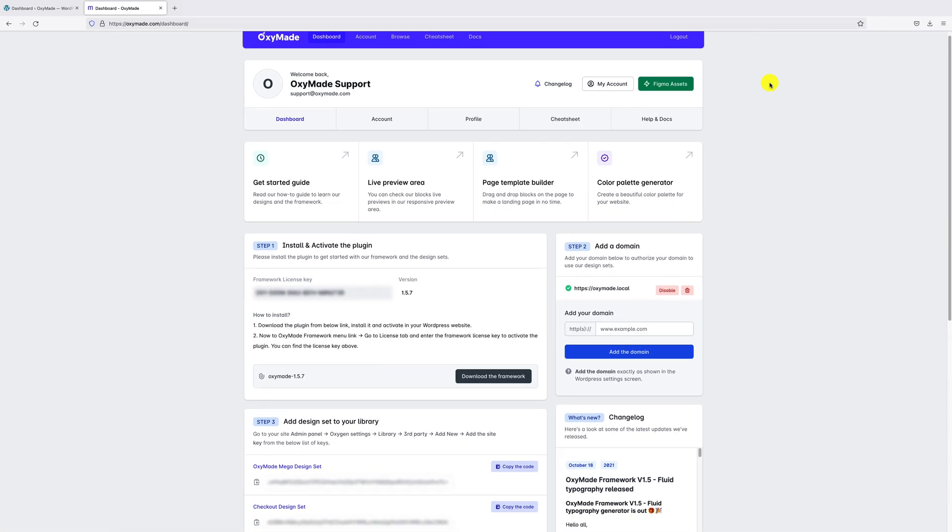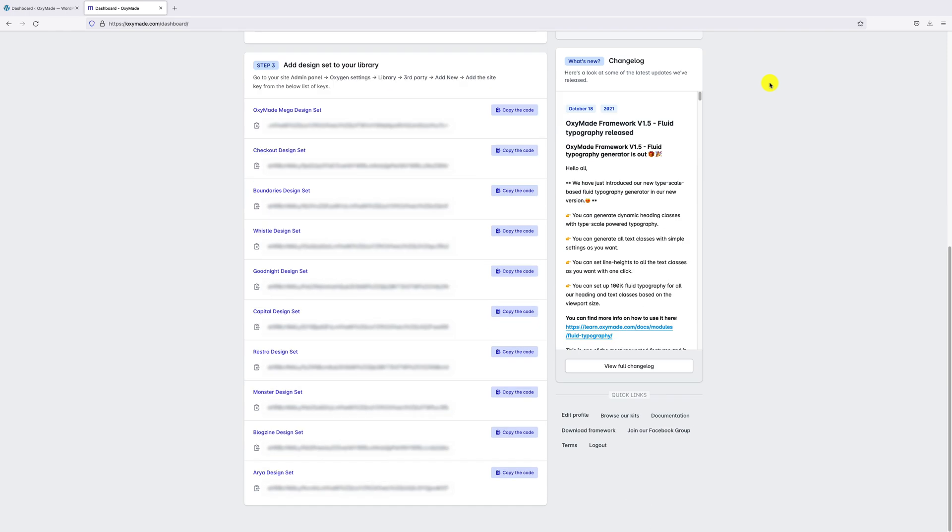Now scroll down. Here you can find all design sets access codes. Click on Copy the Code button.